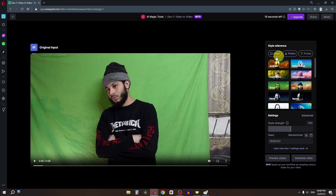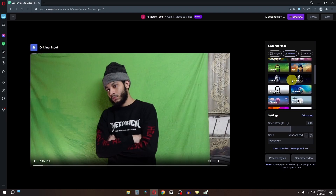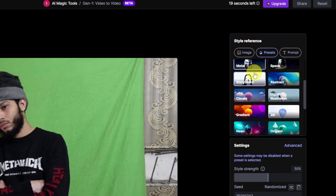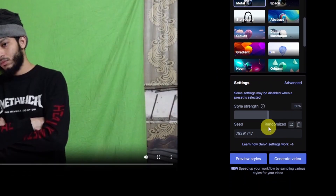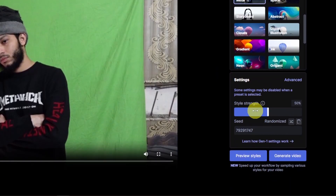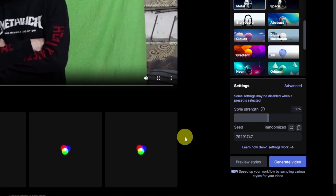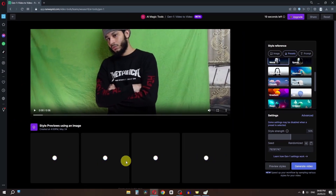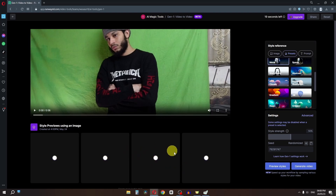We can go to the prompt and select one. For example, I'm going to select this robot prompt. We can also set the strength. Now click on 'Preview Style' first — don't click Generate yet — and it will generate four previews for us so we can decide what style we like.